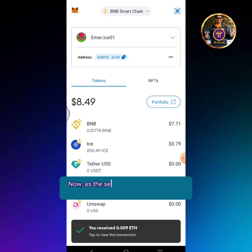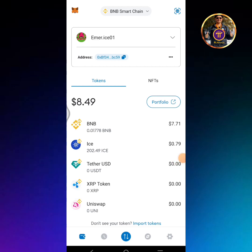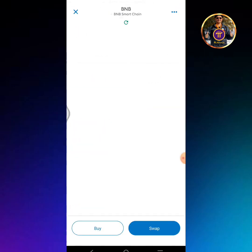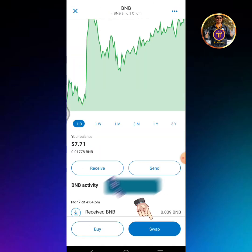Now, as the second part of this tutorial, I will show you how to swap BNB into USDT. Tap the BNB icon, then tap the swap button.